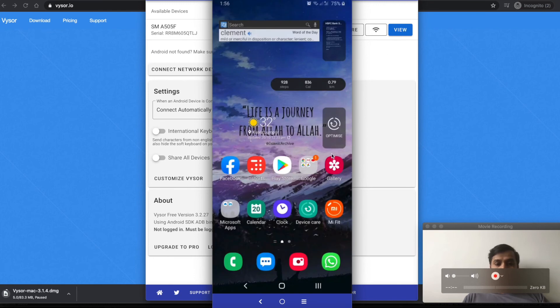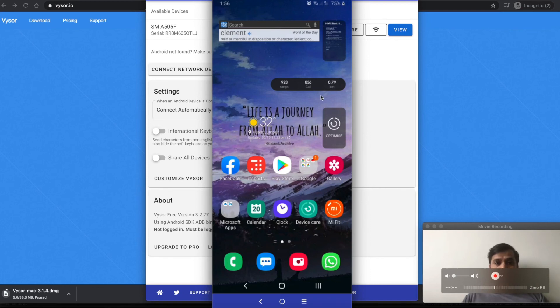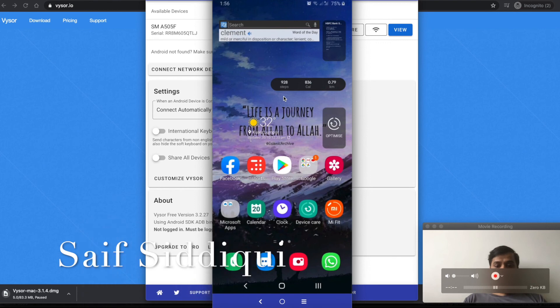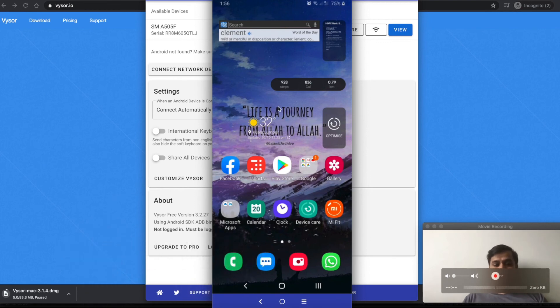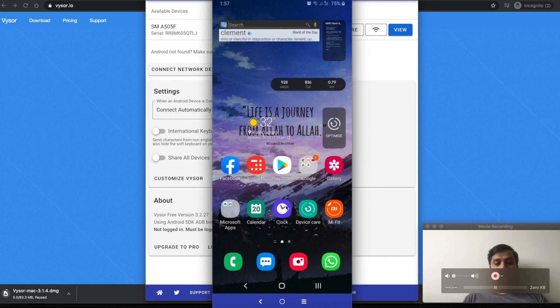Now you can see that the application is working. I've installed Vysor and can share my Android screen on the Mac. For example, if I want to record video while testing the clock application...